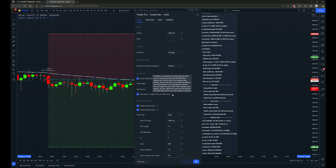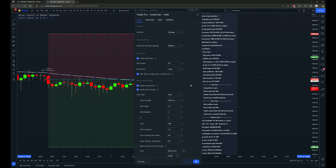To read more on that: if enabled, for a position to be open the price will have to cross above or below the EMA following a position exit. In other words, after opening a long position, price will have to cross under the EMA and cross back up before a new long position is entered. The same applies to short entries — after opening a short position, price will have to cross above the EMA and cross back under before a new short position is entered.